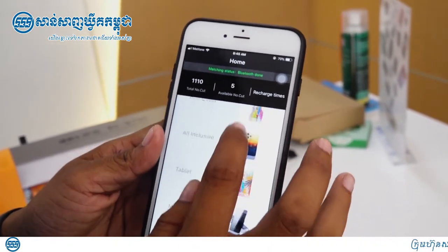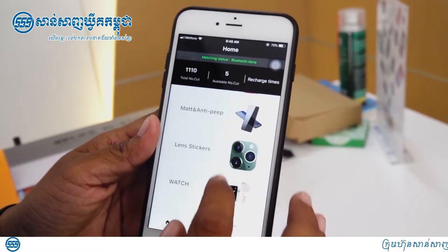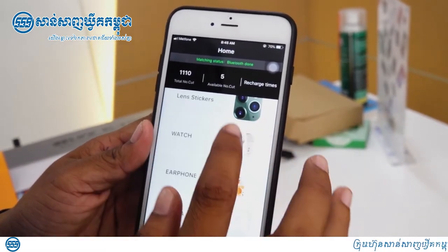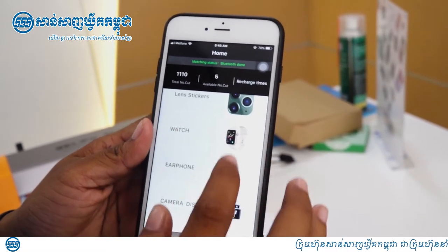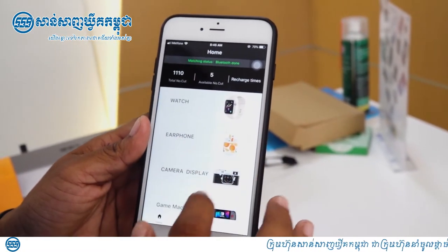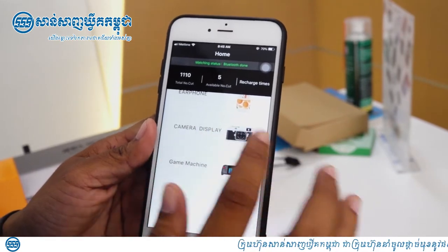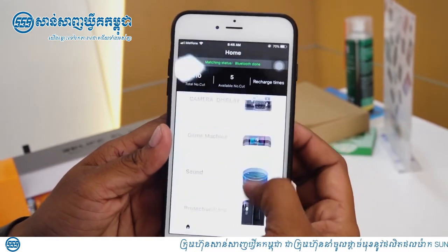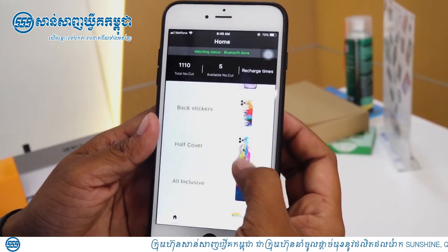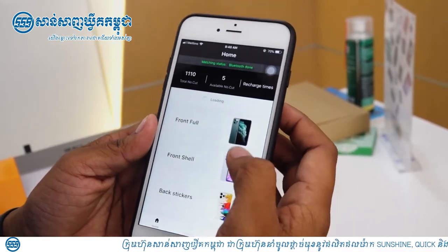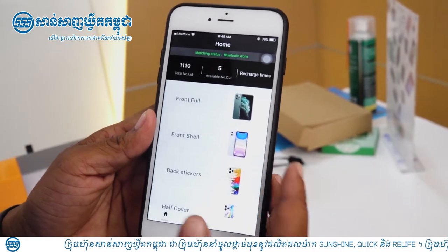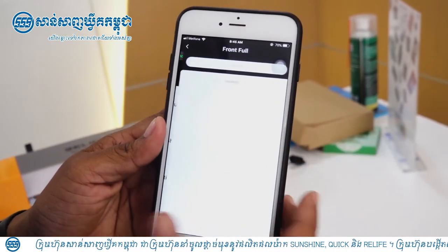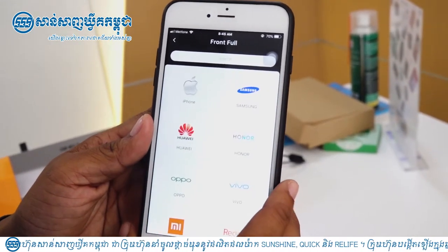This is a tablet, lens, stickers, watch, earphones, camera, etc. This is a full screen.